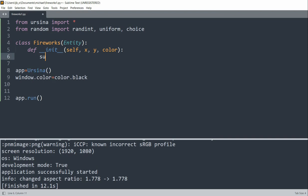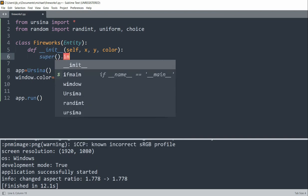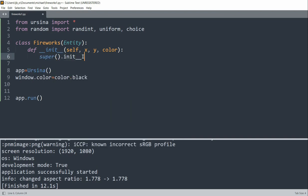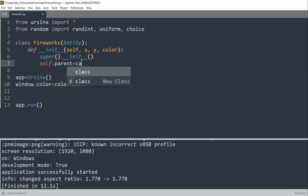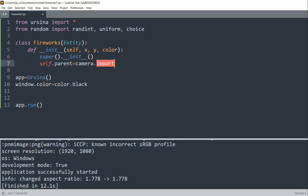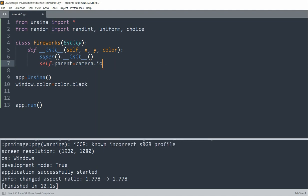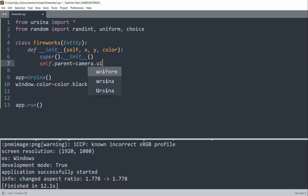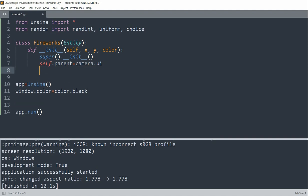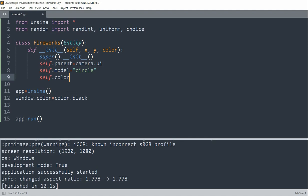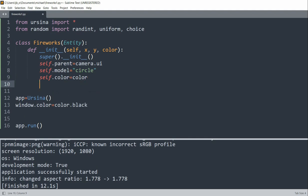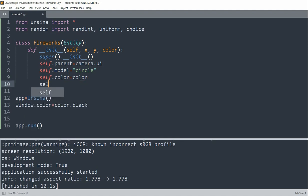So we'll call super init. And then self.parent, we'll set equal to camera.ui. And we'll set self.model equal to a circle, so that the fireworks is going to be a circular kind of look. So we'll set the color equal to the color parameter, self.color equal to color.